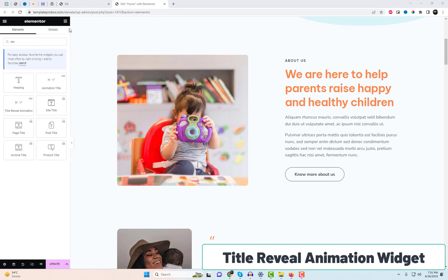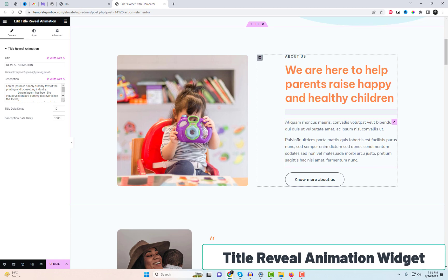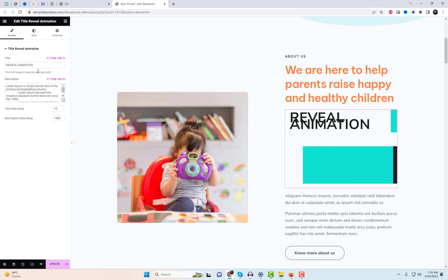Moving on, we have the title reveal animation widget. Now, let's explore the settings of this straightforward widget.